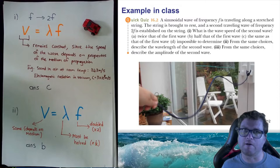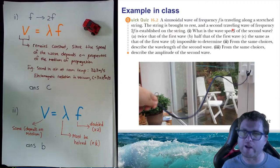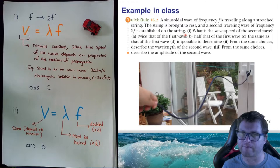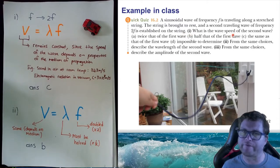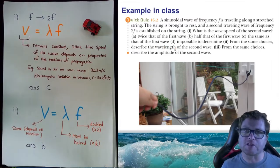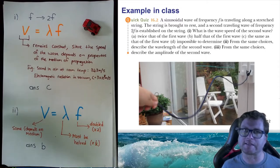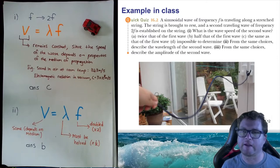Let's look at an example. A sinusoidal wave of frequency f is traveling along a stretched string. The string is brought to rest and a second wave of frequency 2f is established on the same string. What is the wave speed of the second wave? Is it: A) twice that of the first wave, B) half that of the first wave, C) the same as the first wave, or D) impossible to determine? The scenario describes a person shaking a string to set up a wave of frequency f, then stopping and shaking more vigorously to set up a wave with frequency 2f.